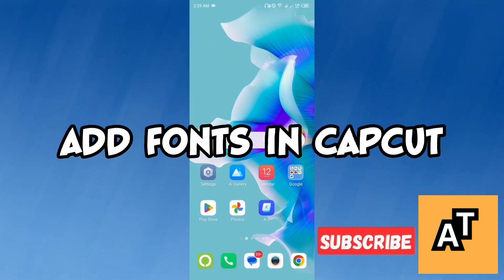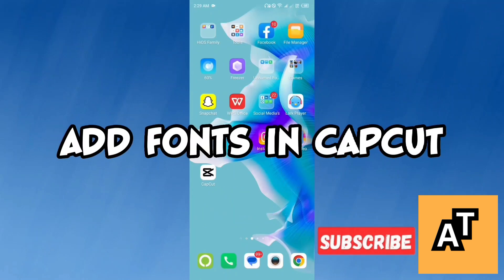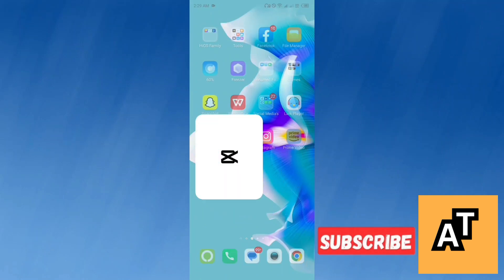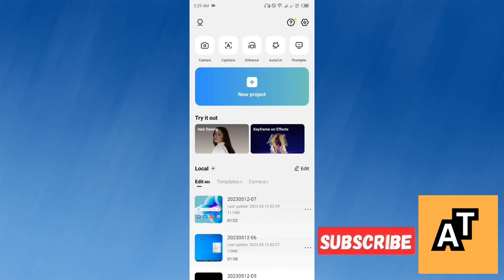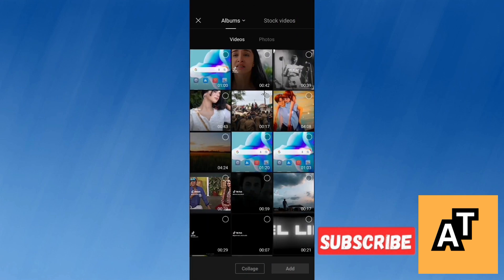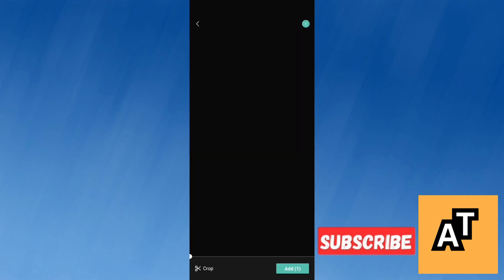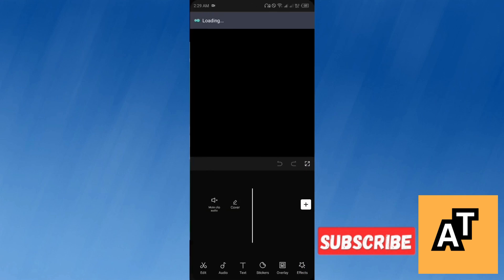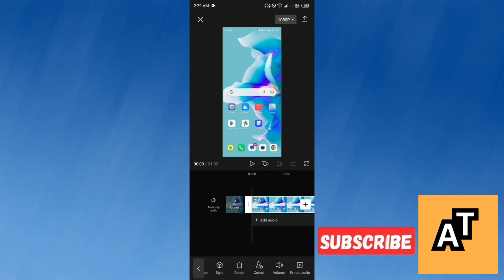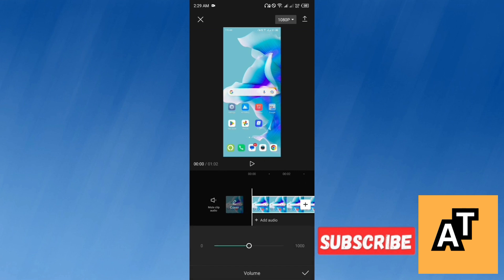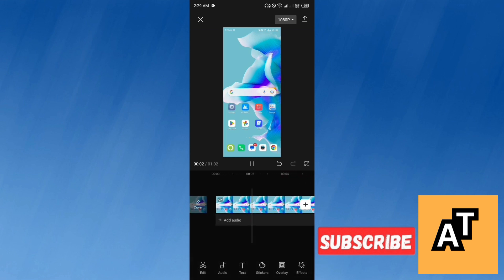Hello everyone, how to add fonts in your CapCut application. So let's start the video. First of all, open up your CapCut application and upload a media file from your gallery. After uploading your video or video clips, you have to start editing.